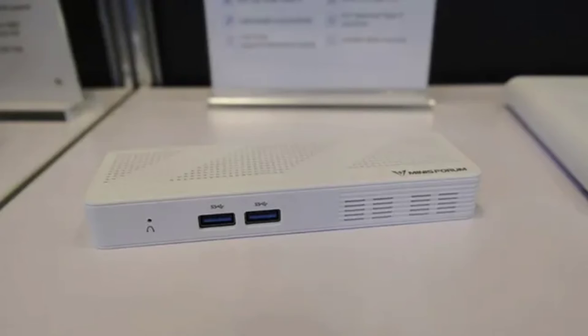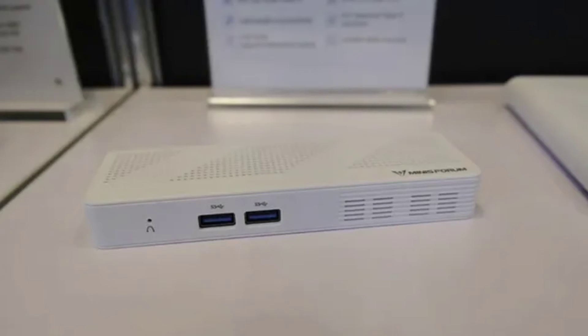The new Minisforum S100 N100 compact PC can be viewed as a PC stick, thanks to its petite size. It also seems to be the same size as similar PCs in this category already in the market.